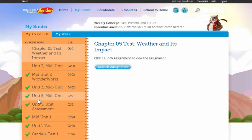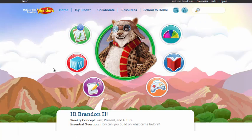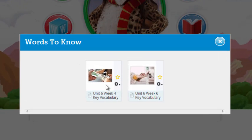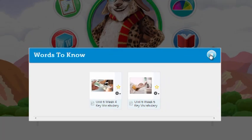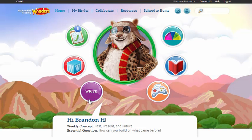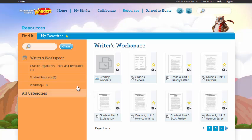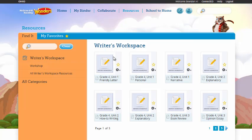Here the student can see all the things that they're responsible for during this week of instruction. As I go back home, we can click in and find the visual vocabulary resources for this week — Words to Know. These allow the students to interact repeatedly with the key academic and domain-specific vocabulary for this unit of study. Next, we'll click into the writing resources. Here the student can access graphic organizers, the writer's workspace resource, and can participate in the writer's workshop supported by the digital resource.